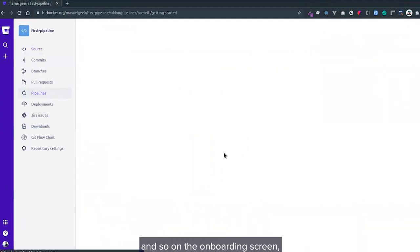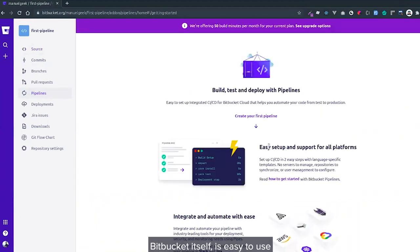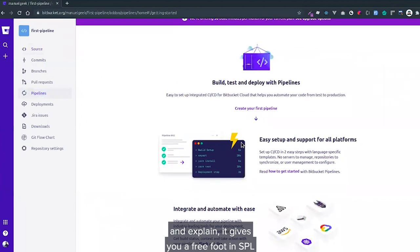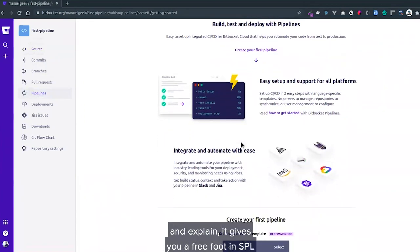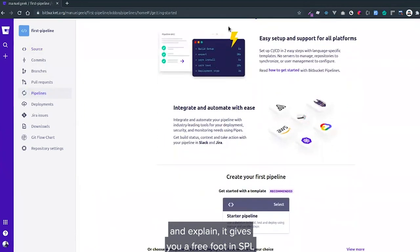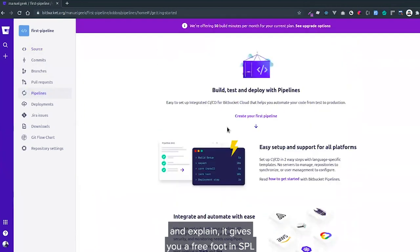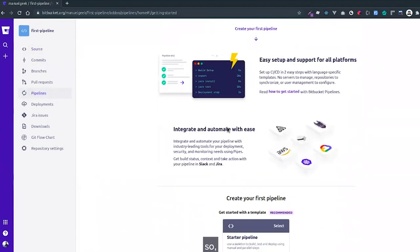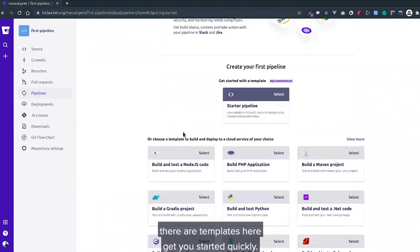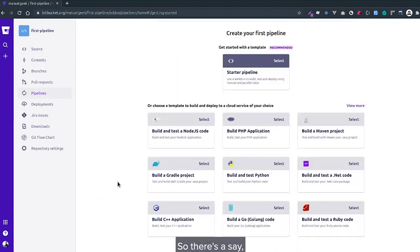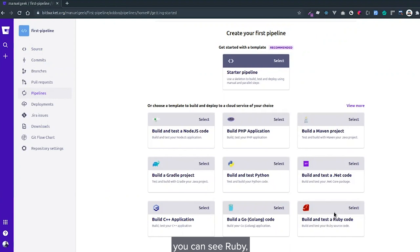On the onboarding screen, Bitbucket itself is easy and the UI is well explained. It gives you a free 15 minutes build. There are templates here to get you started quickly. You can see C++, Go, Ruby, Node.js, PHP, and much more.